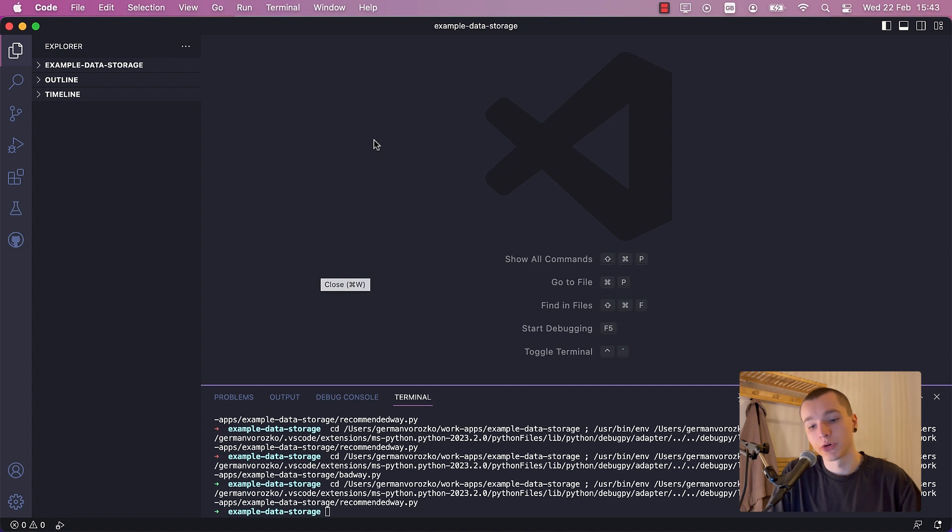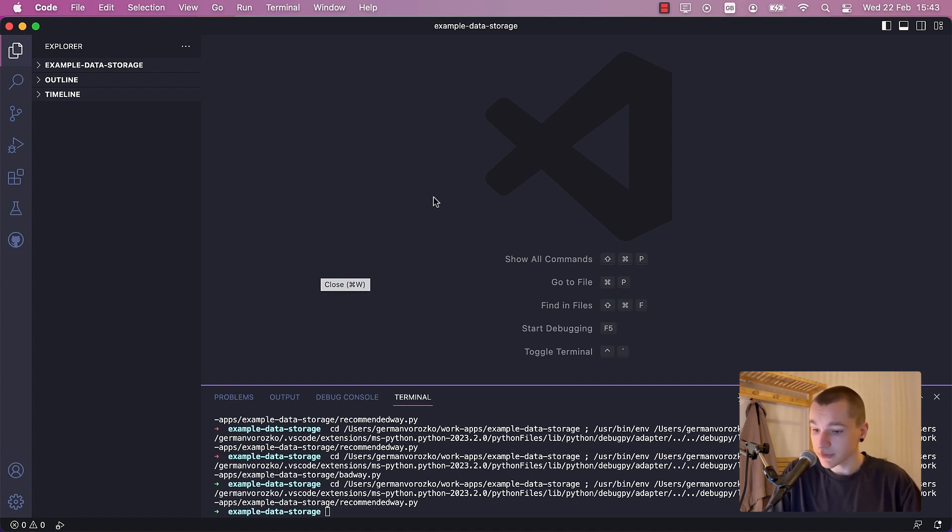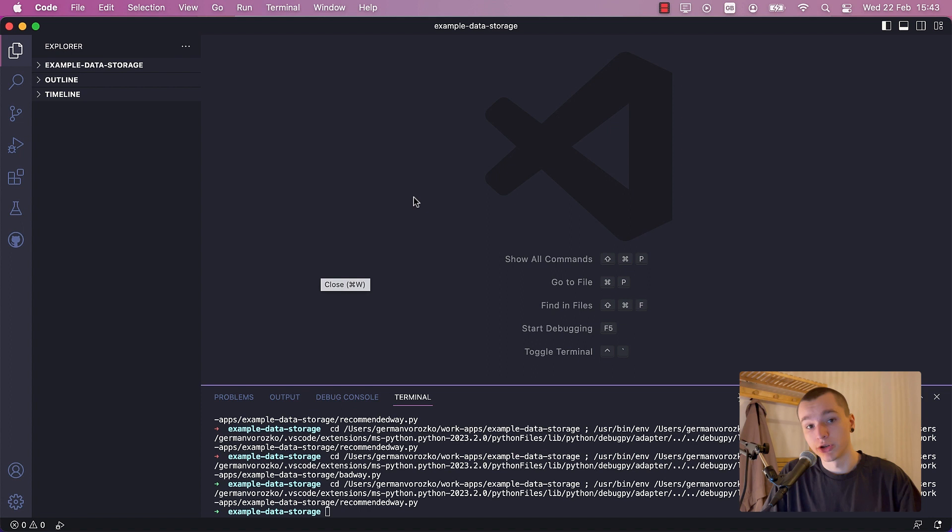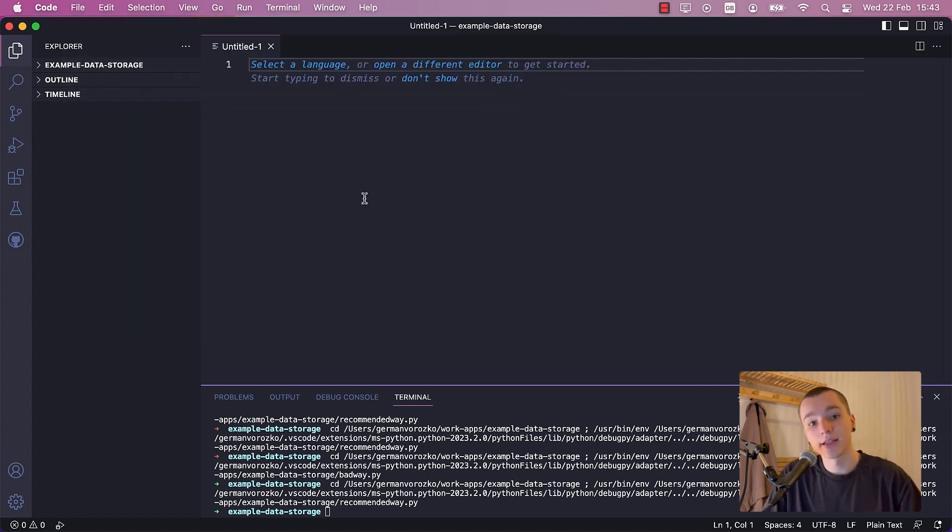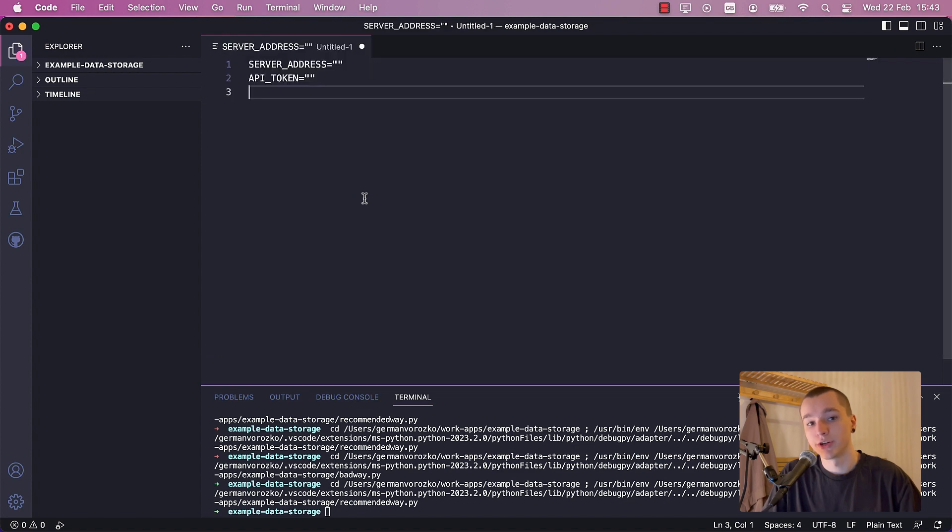Now let me show you how to create the environment file from scratch. First step is to open your IDE of choice, mine is VS Code, and create a new text file. Let's define our variables.